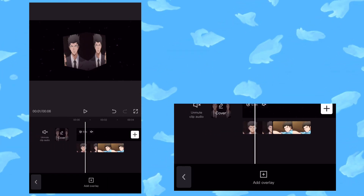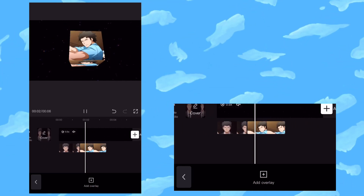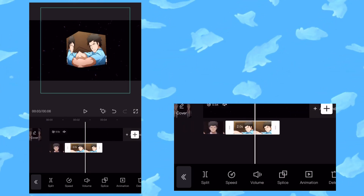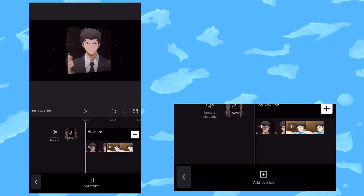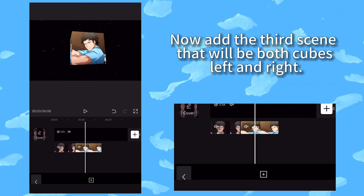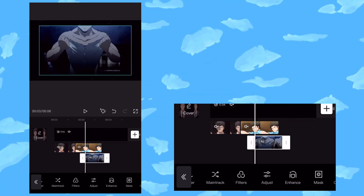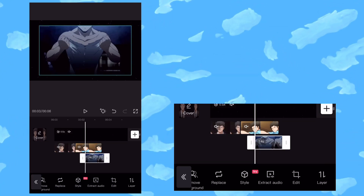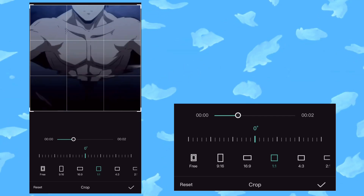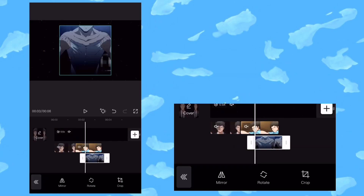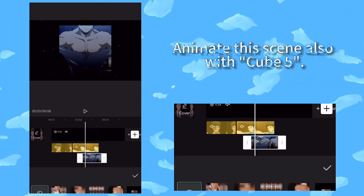Now add a second scene with Cube 5. Now add the third scene that will be both cubes left and right. Animate this scene also with Cube 5.